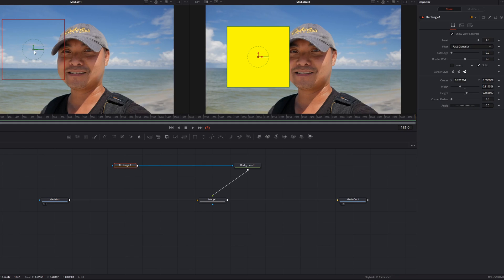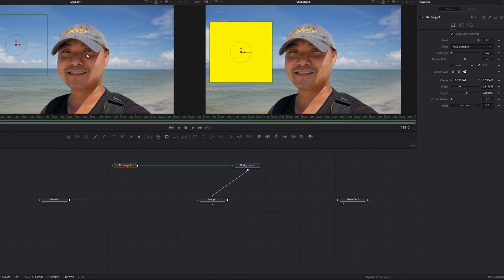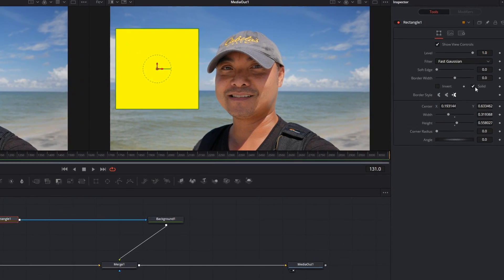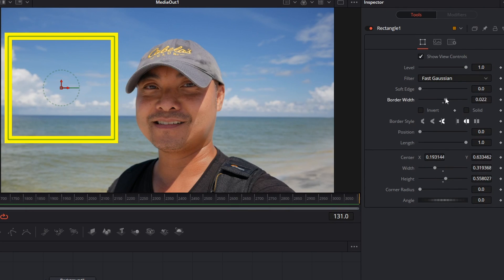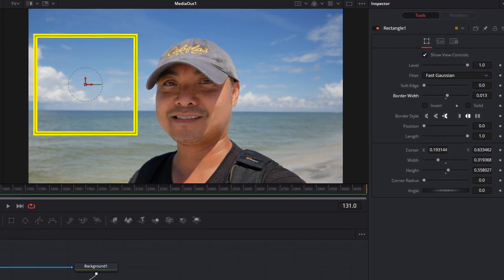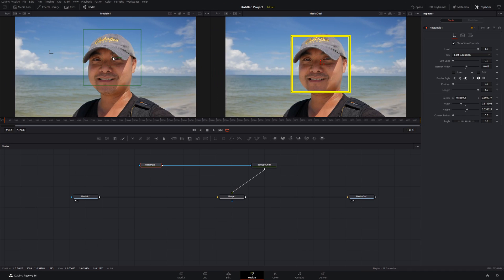Some other things you can do with the shape: instead of a solid fill, if you just want an outline, go to the rectangle properties and uncheck 'Solid.' Now it's not solid, and you can change the border options. The border width is at zero — if you increase it, it increases the size of the borders. That's another option you have with the shape.